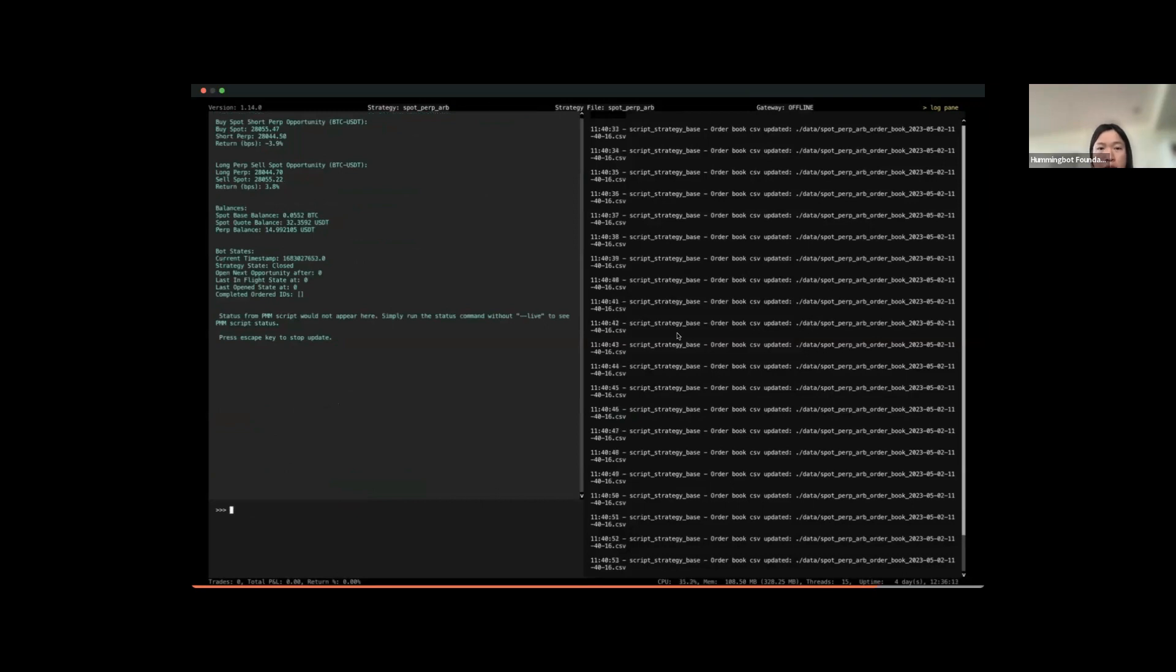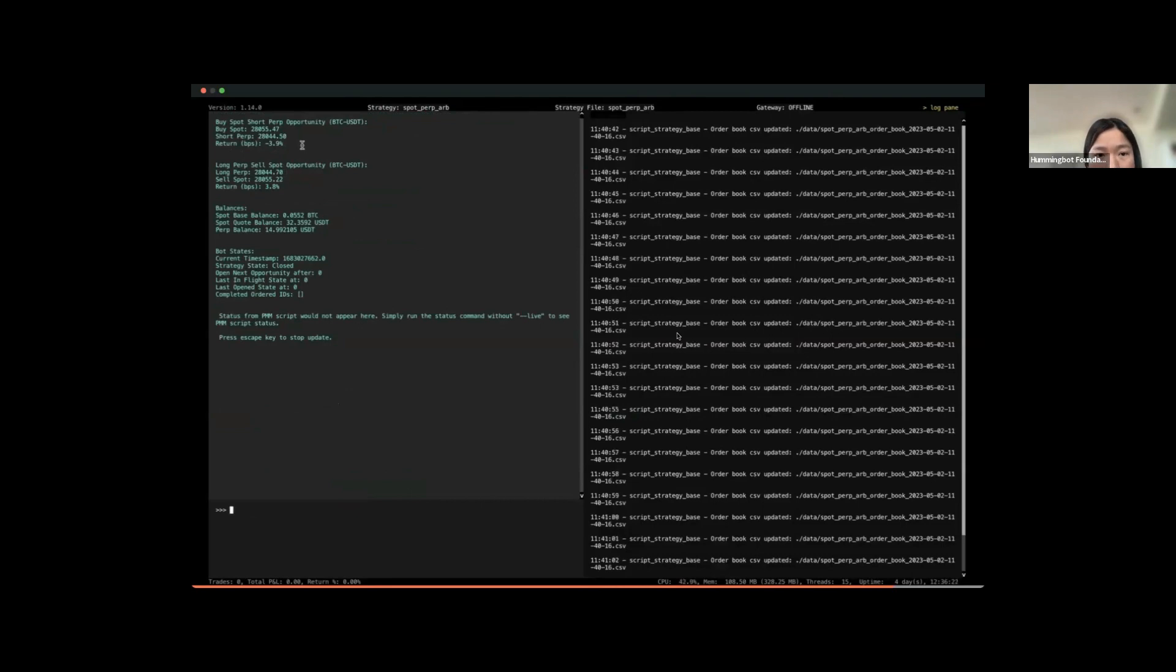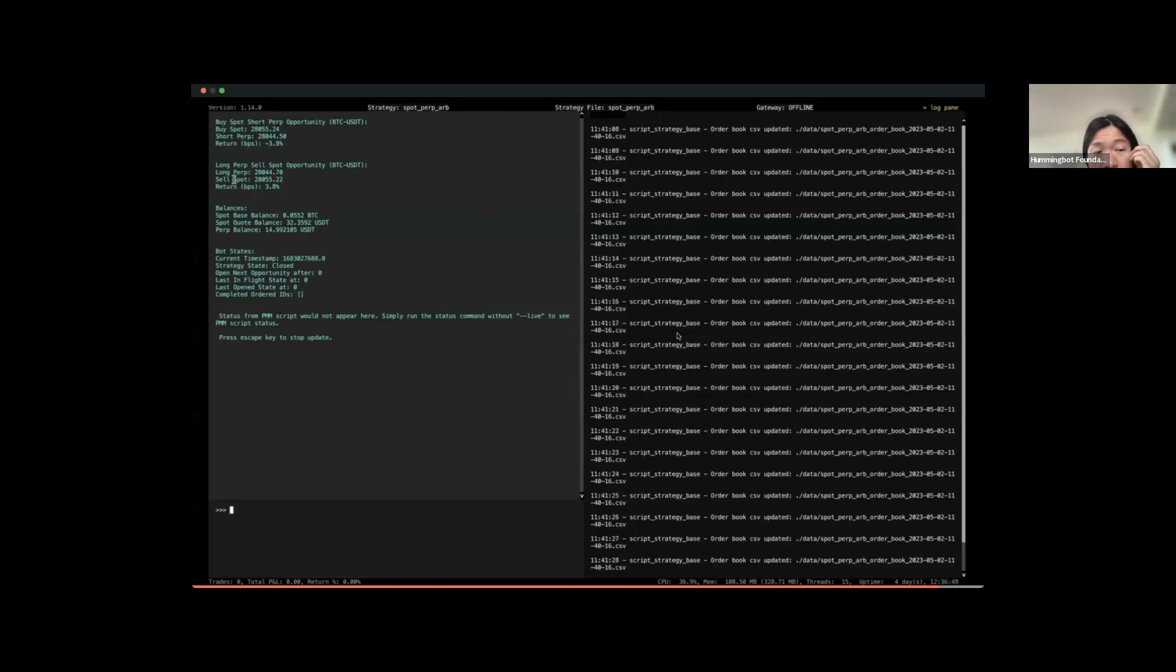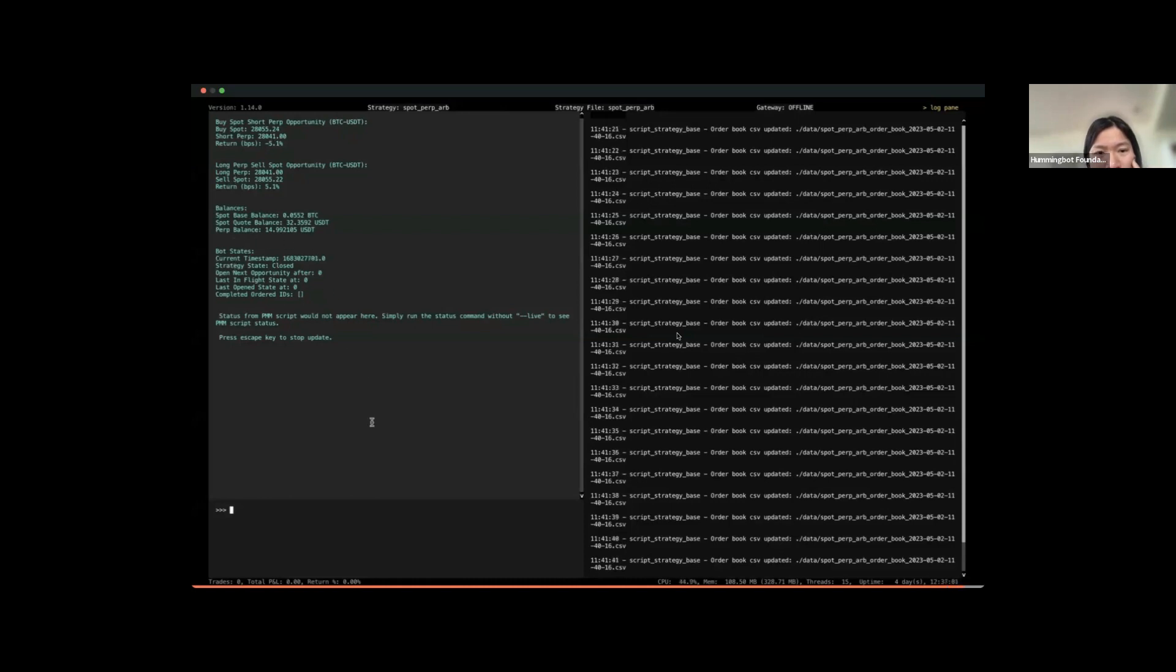If I want to know more about the status of the bot, I can use format status. Here you can see the deviation of two trading options. The first trading option is to buy spot short perpetual, and here I try to track how much deviation between the two prices. Another trading option is to long perp and sell the spot, and here also try to track the deviation between them. This could help us to see how far away the bot is from being able to execute a trading opportunity. In order to do more debugging, I also keep track of the balance and also keep track of the internal state of the bot. So that's all I have. Thanks for taking the time.